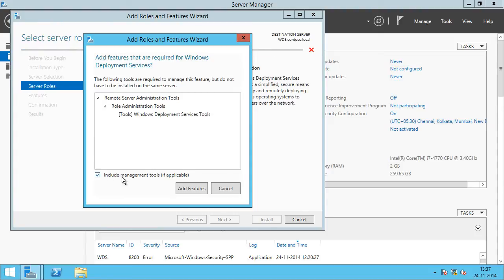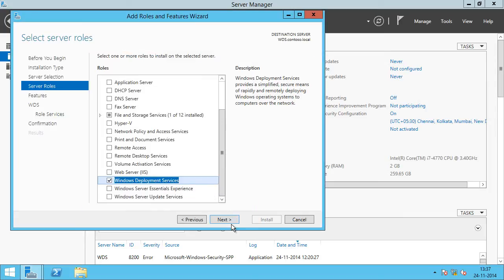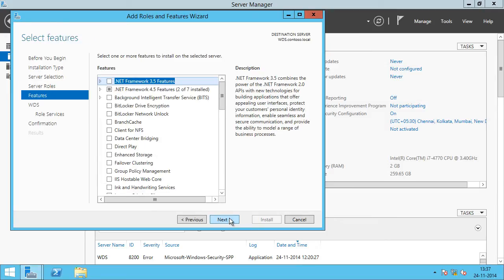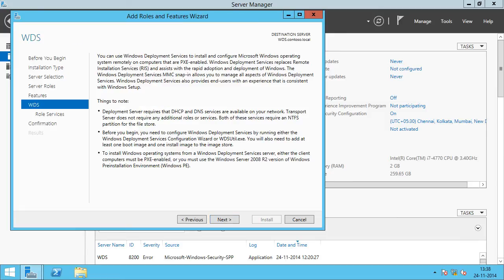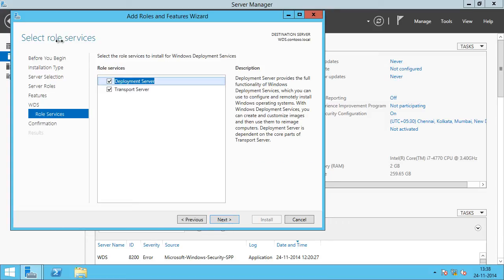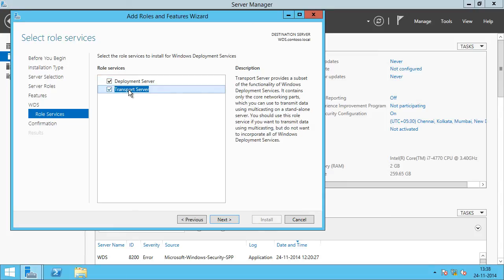We can include the management tools to be installed as well as the remote server administration tools, so we click Add Features and click Next. On the Select Features screen, we are not going to select anything and simply click Next. On the WDS page, it will tell you what WDS does and things to note, which we have already covered. We click Next. On the Select Role Services screen, we are going to select both Deployment Server as well as Transport Server because we are going to use the full feature set of WDS. So we click Next.